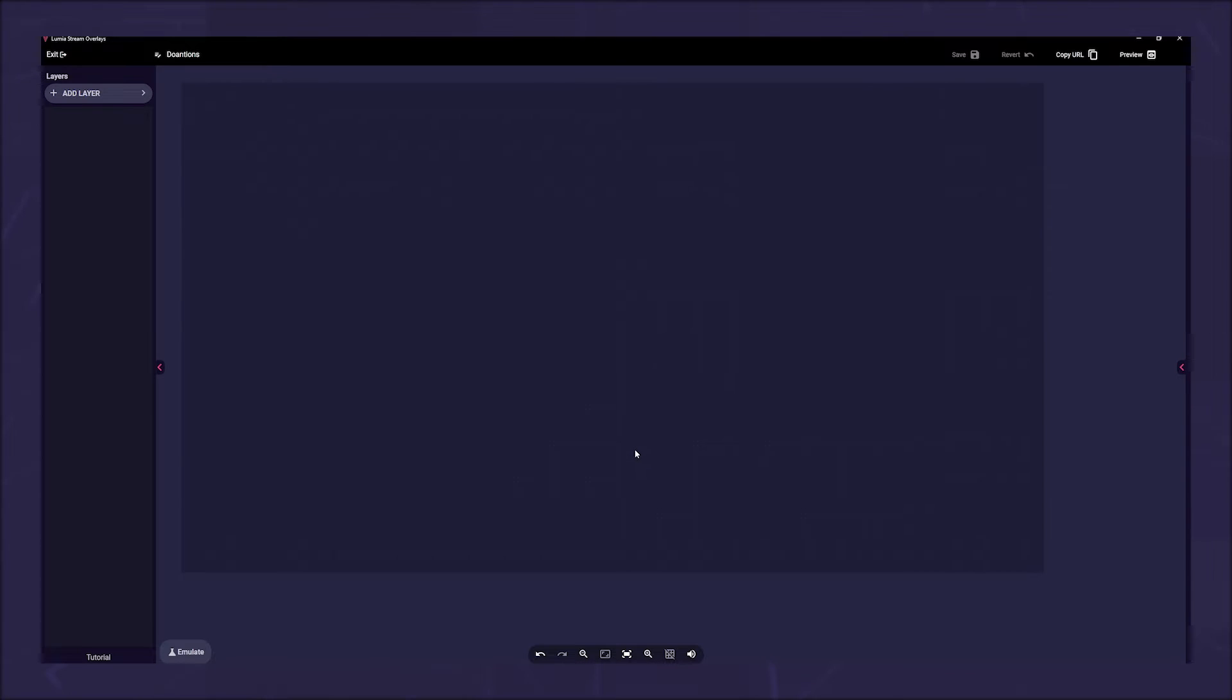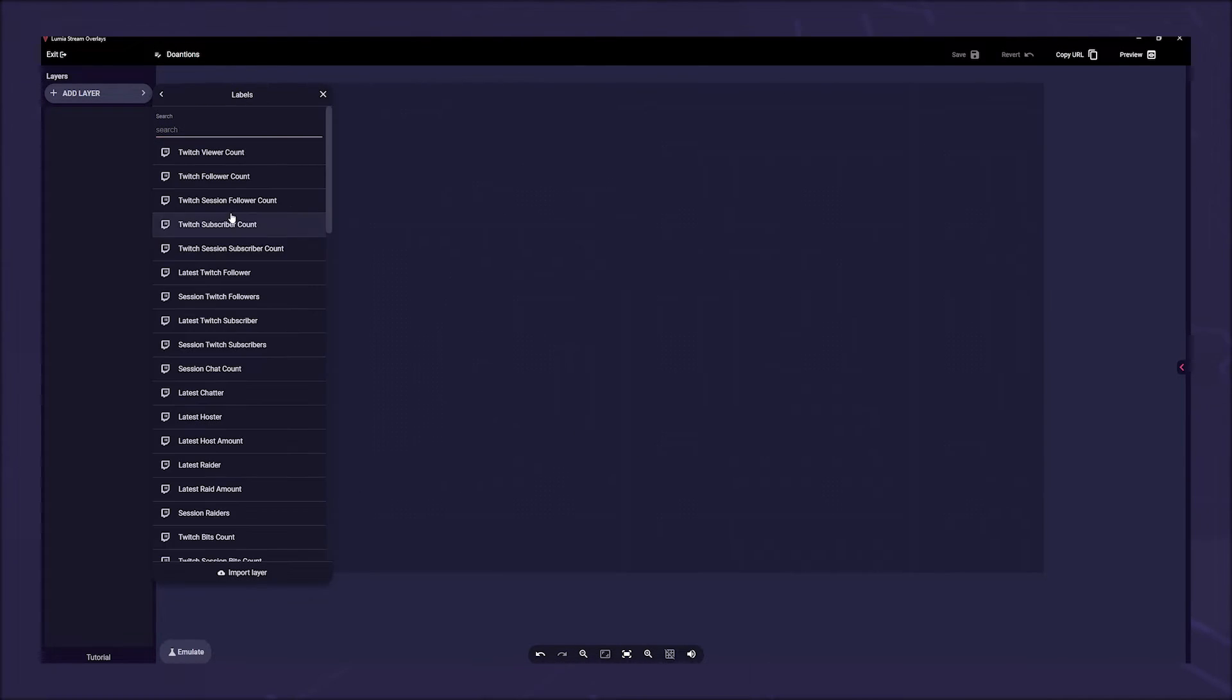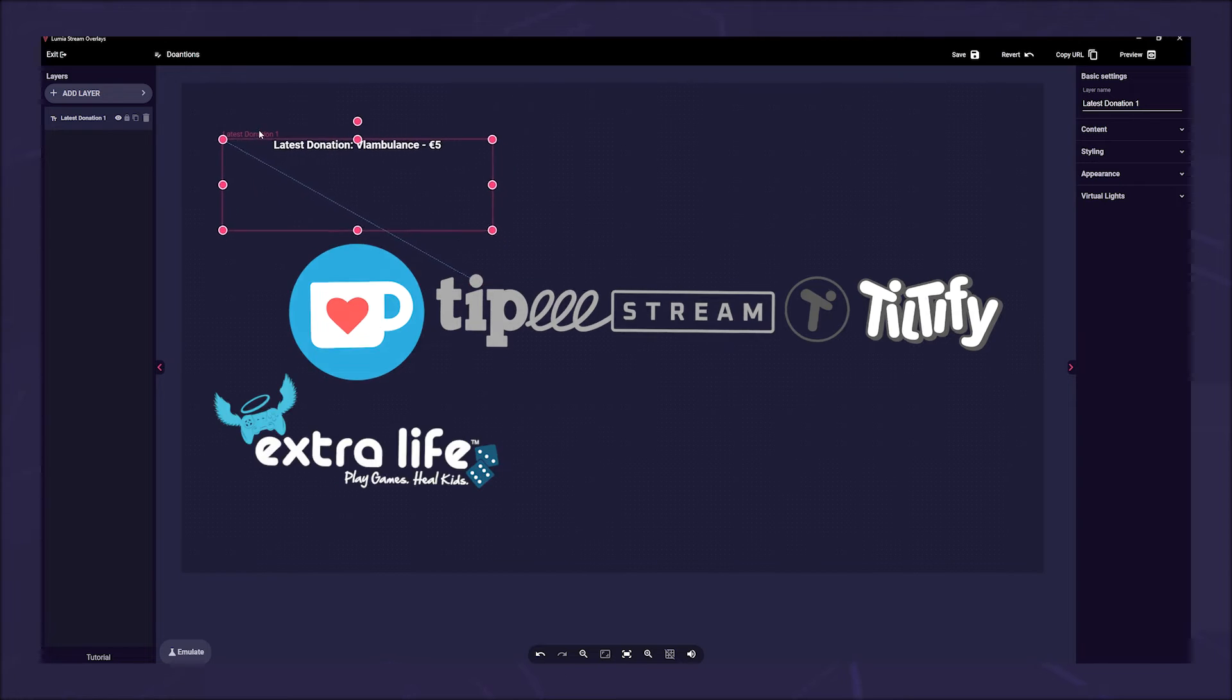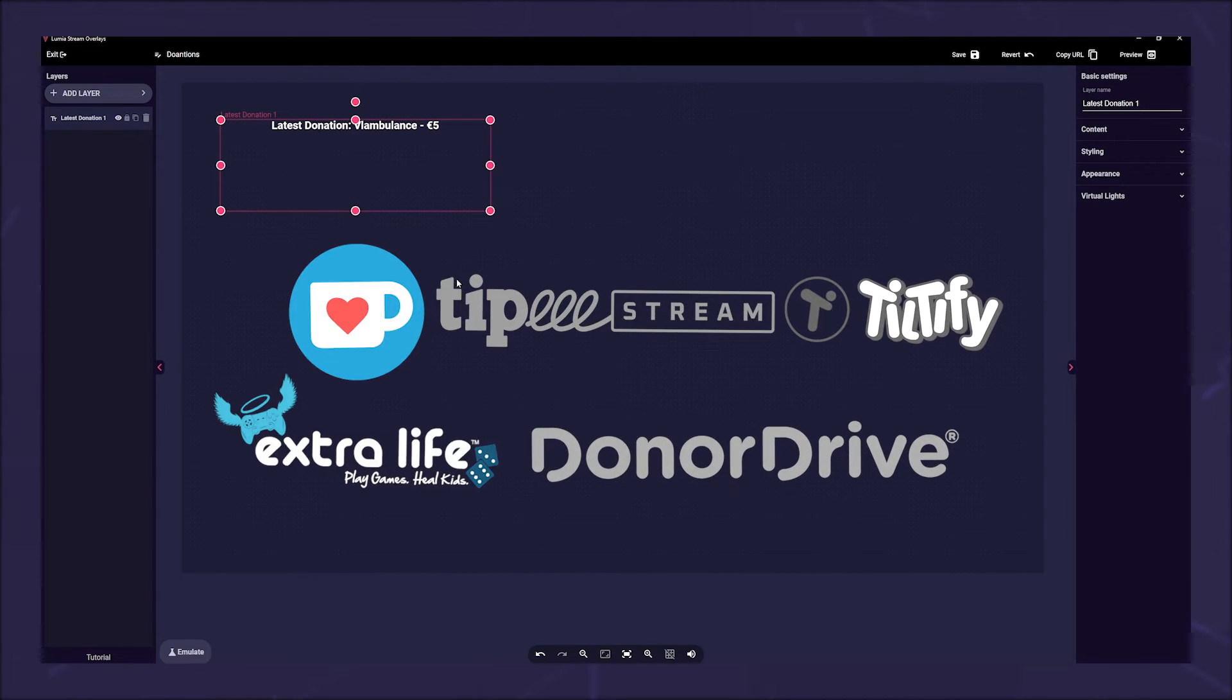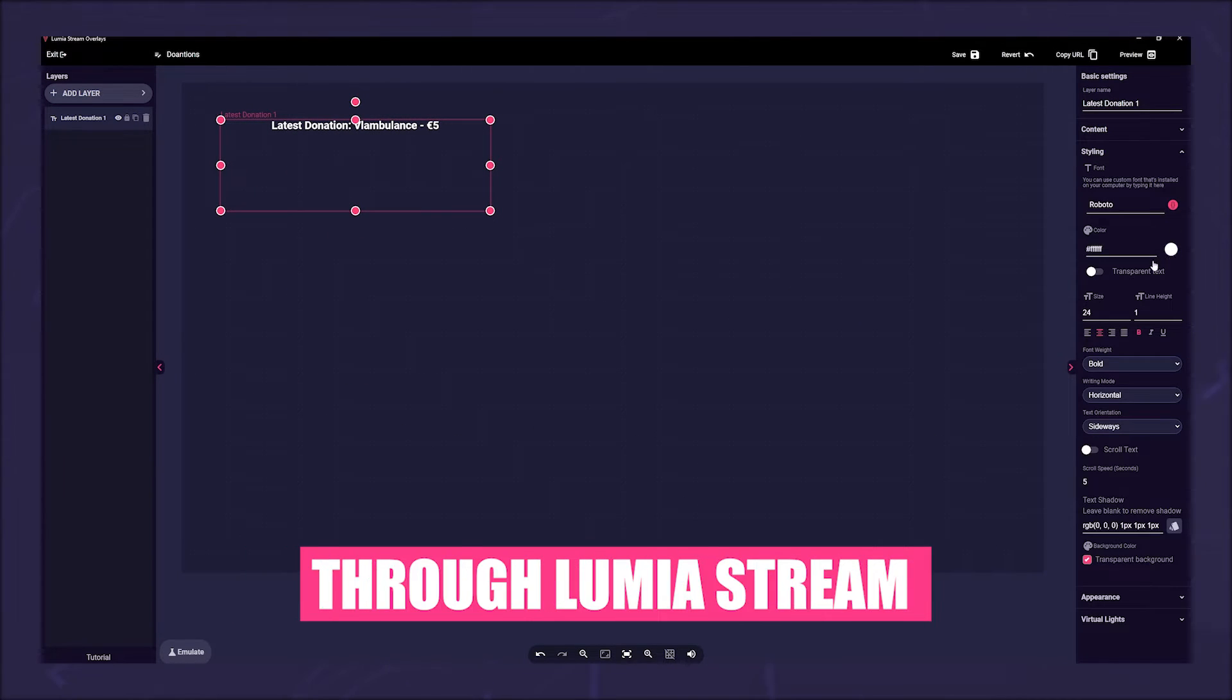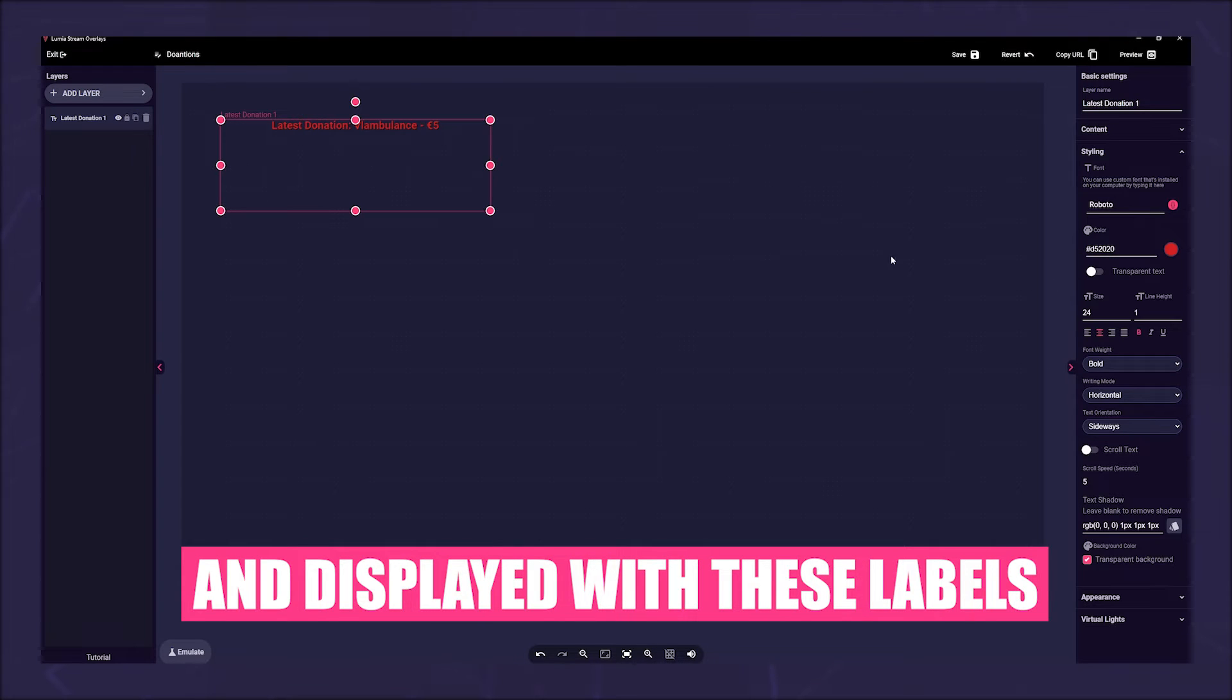In your overlay, click Add Layer and choose a label. Whether you receive a donation through KoFi, TippiStream, Tiltify or one of the other donation platforms, all donations are collected through Lumiastream and displayed with these labels.